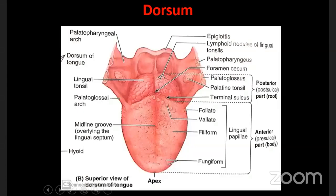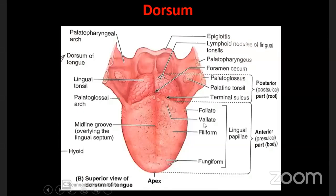The most characteristic feature of the anterior two-thirds of the tongue is the presence of papillae - you can make out many small projections here. Papillae are the projections of the lamina propria of the mucous membrane covered with epithelium.